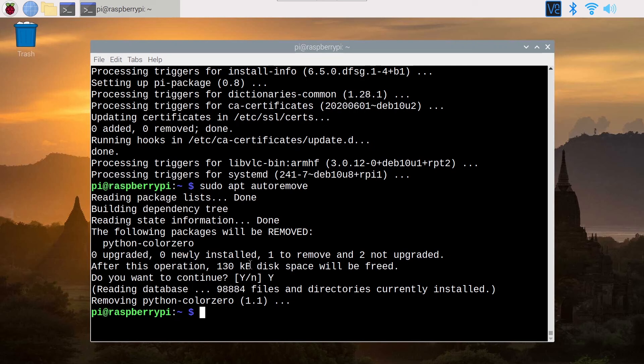Now this is completely done. What I suggest you do, what I recommend, is that you do sudo reboot. So you reboot your Raspberry Pi so you can be sure that everything is working correctly.